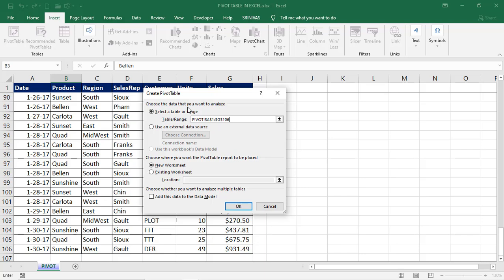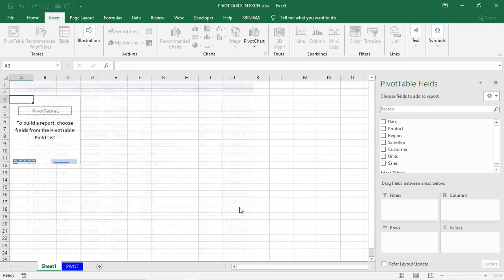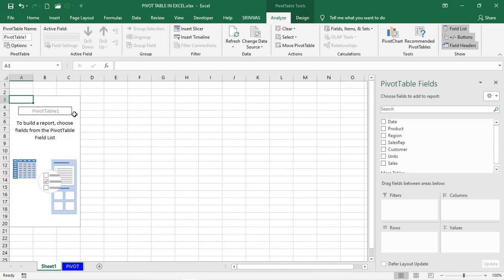In the dialog box there are two things: choose the data you want to analyze — where you are taking the data from to create the pivot table. It may be in table format or range format, and you can also take data from an external data source. Then choose where you want to place the pivot table — in a new worksheet or an existing worksheet. A new worksheet will create another sheet and place the pivot table there. For an existing worksheet you have to select a cell reference. Since I selected only one cell at the start, it selected the complete current region.